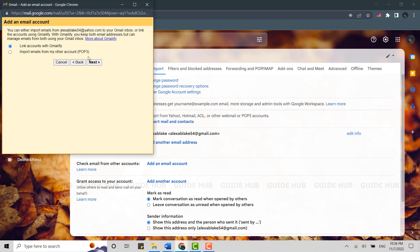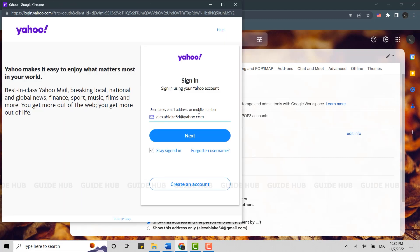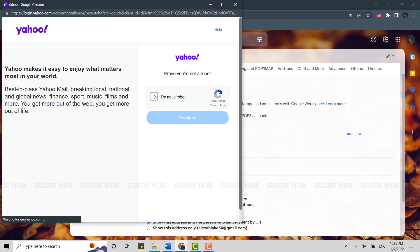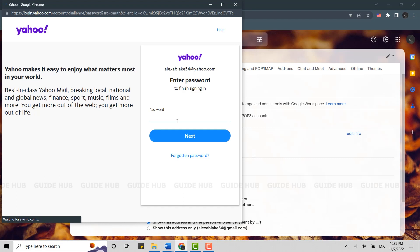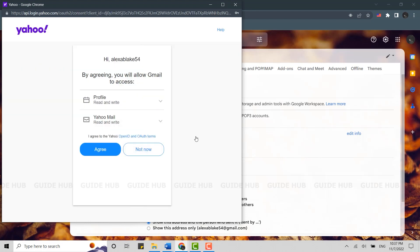Now you will need to log into the Yahoo account. Click 'Next,' click 'I'm not a robot,' click 'Continue,' and provide the password. Click 'Next.' By agreeing, you will allow Gmail to access the profile and the Yahoo Mail. Click 'Agree.'